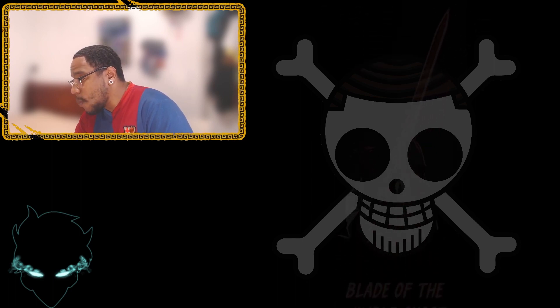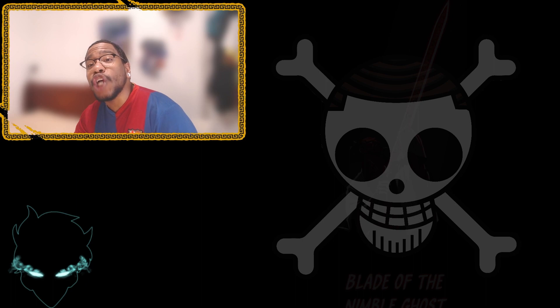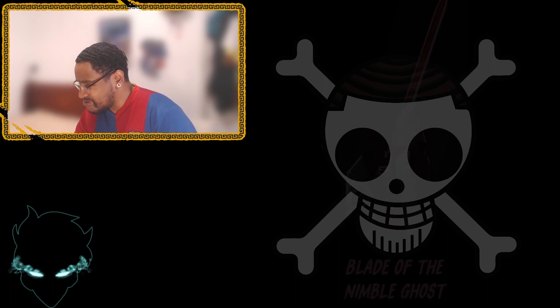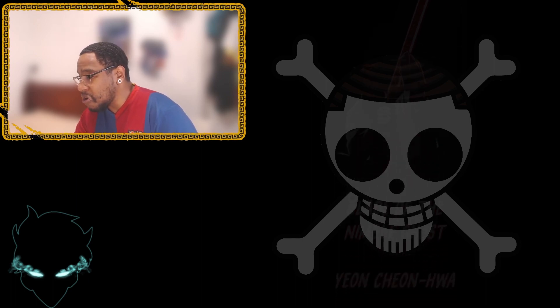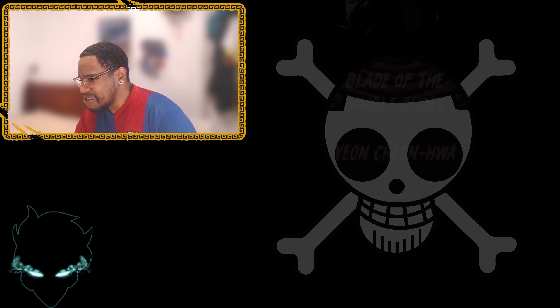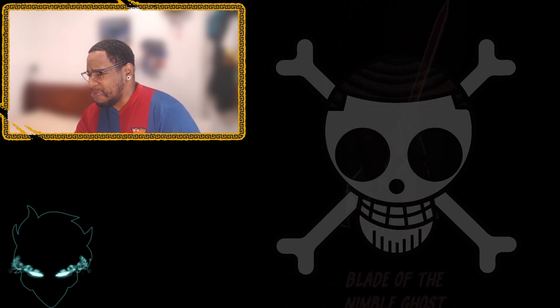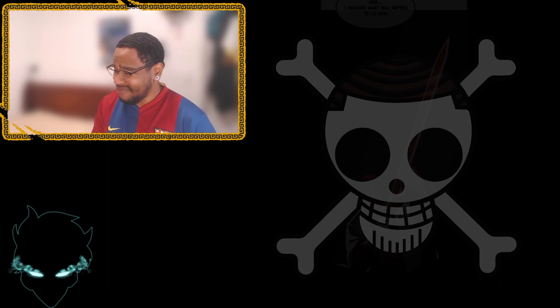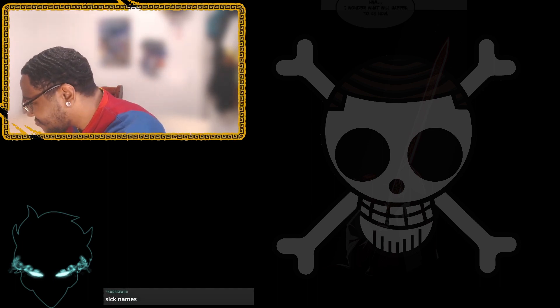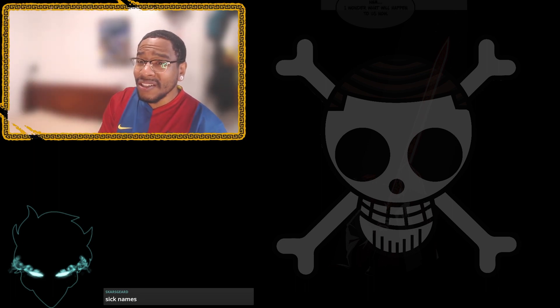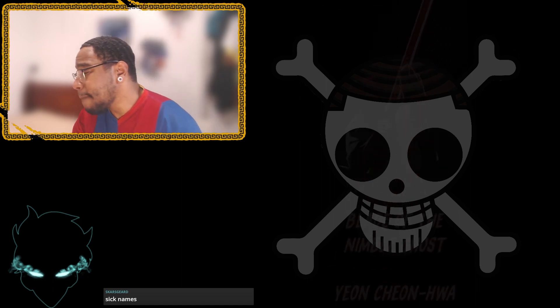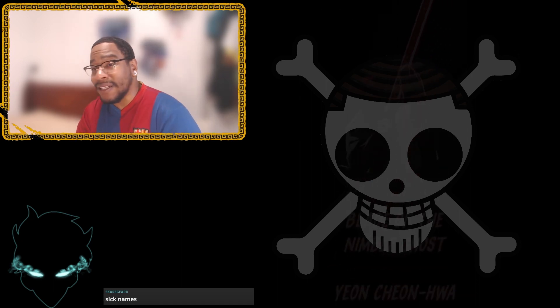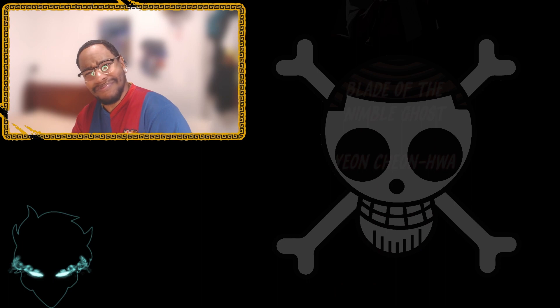I wonder what shall happen to us now. And we see, boom, Blade of the Nimble Ghost. Oh my god, bro. The dude looks tight. I can't cap. He looks kind of sick, bro. I can't front. The sword? Crazy. The sick name, too, bro. Blade of the Nimble Ghost? Stop it. Bro. All right, let's keep going here, bro. That's crazy, bruh.